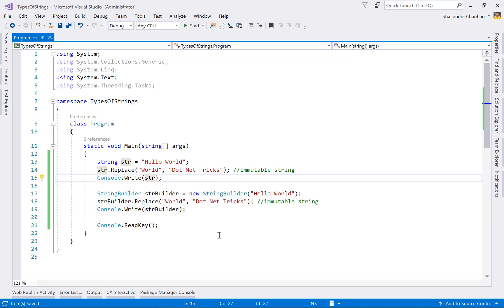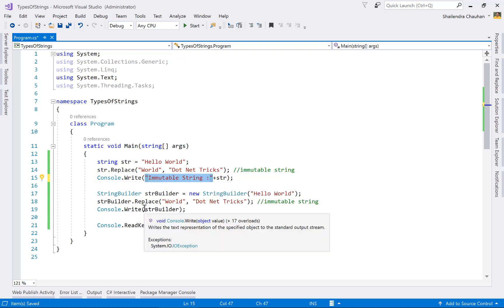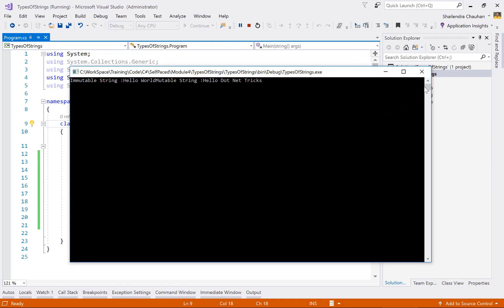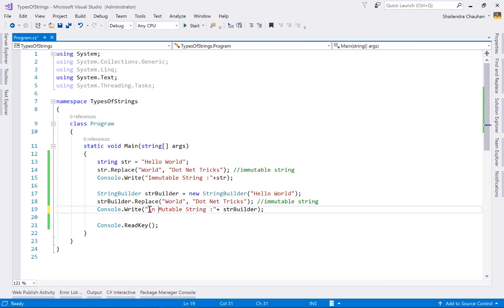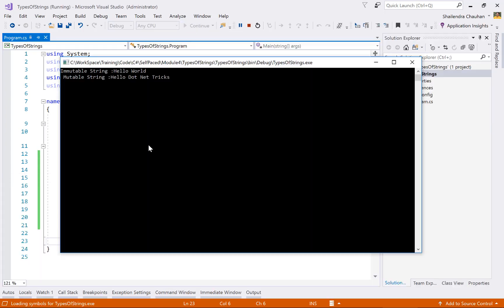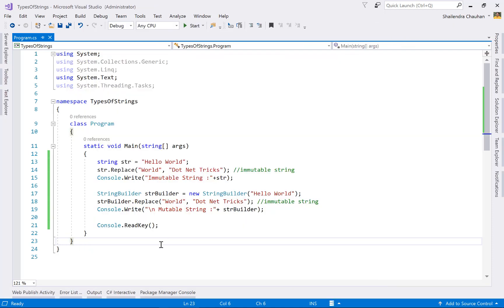Let's define a message to display both results. For the immutable string, we get 'hello' unchanged. For the mutable StringBuilder case, the word 'string' is replaced with 'dotnetrix', giving us 'hello dotnetrix'. We can see clearly that the immutable string returns 'hello' as-is, while the mutable string returns 'hello dotnetrix' — successfully replacing the word.